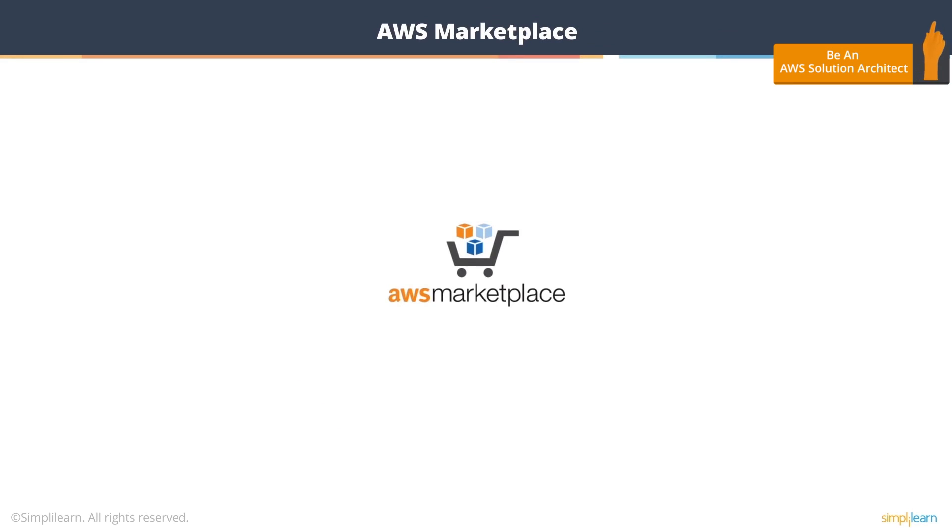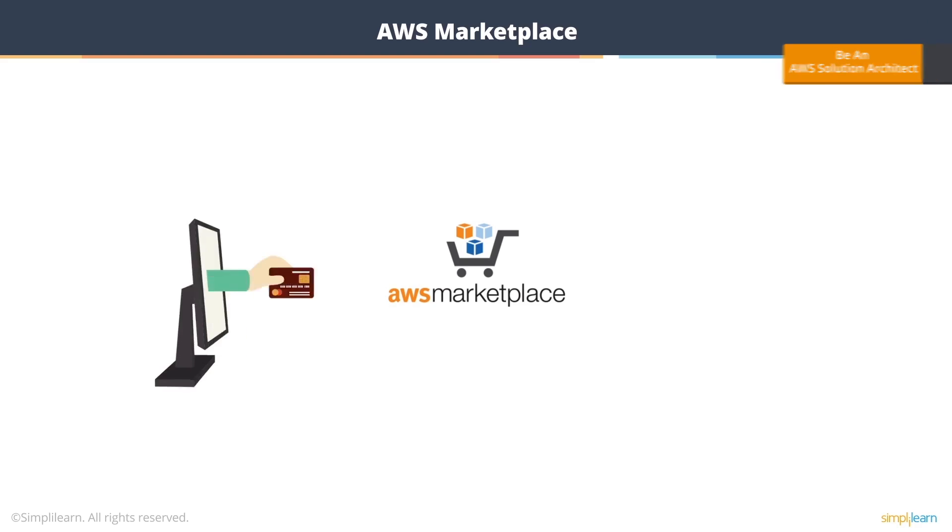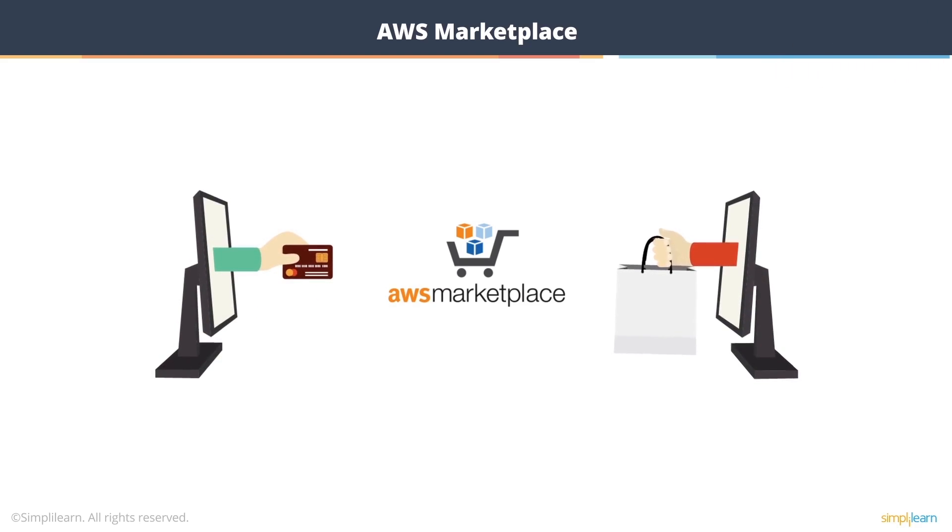We've gone through a lot of services, and you must be wondering, where do I get help? Where do I buy some software that integrates with all these services? AWS Marketplace is the buying and selling platform where you can either buy or sell software that integrate with AWS services.